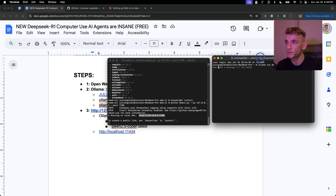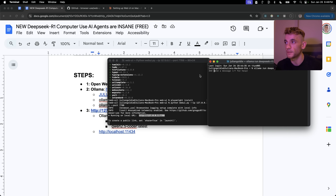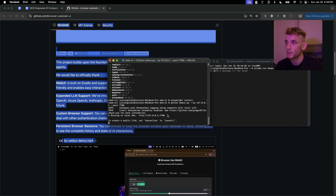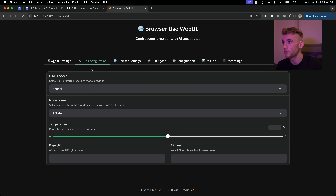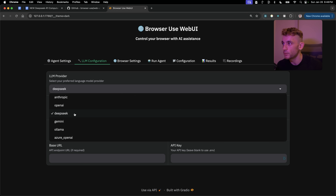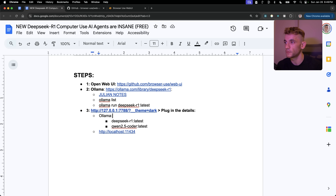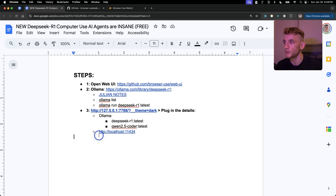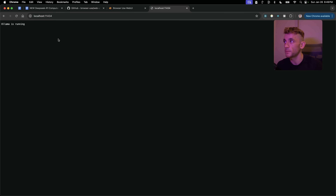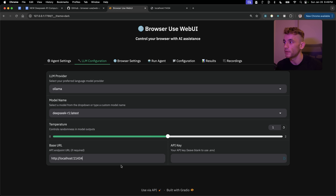Now you've got two things running: Ollama with DeepSeek R1 and Browser Use Web UI. Open the Browser Use Web UI URL — go to LM Configuration and you can set your agent to browse the web. For DeepSeek, note it can be a bit slow in this process. In Ollama, select 'deepseek:latest' as the model and set the base URL to the local host for Ollama, making sure it's running in the background.